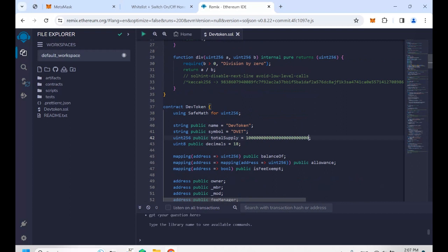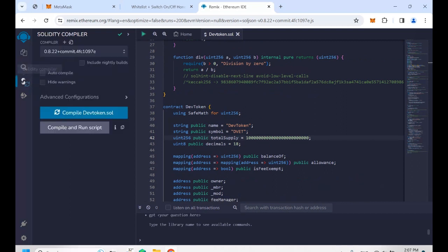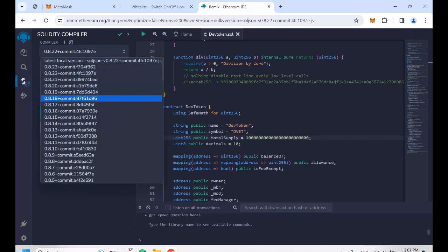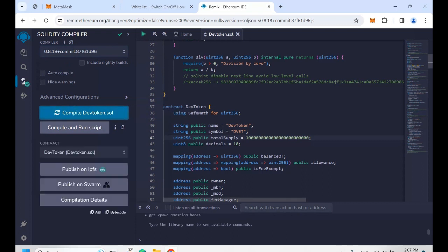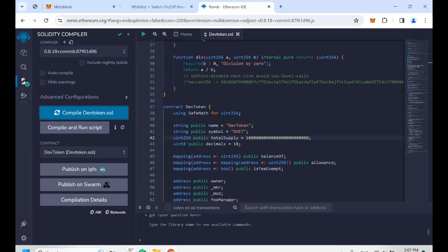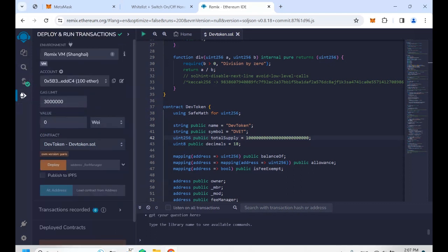After setting all of that, we go to the third button. On the compiler, we select 0.8.18 and then click compile. You can see the green checkmark here, which means compilation was successful.